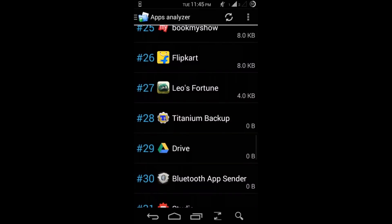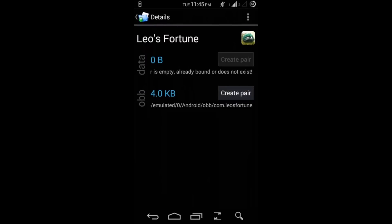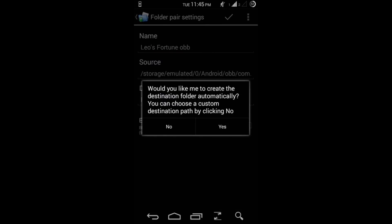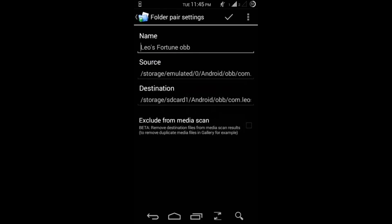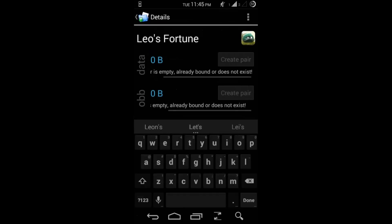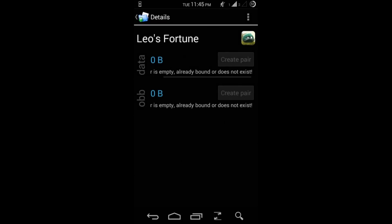For example, Leo's Fortune. Now we have to create a pair between our OBB folders. So just hit create the pair, the one with the four KB. And then give yes, give a checkmark over there. Yep, once done get back.